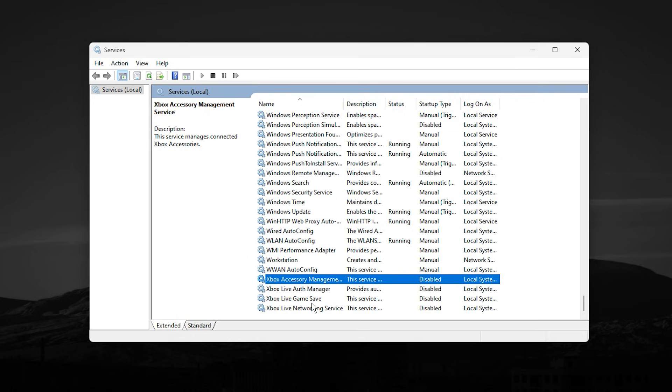After disabling all Xbox-related services, your system will have fewer background tasks fighting for resources. This helps keep CPU usage lower, improves responsiveness, and allows your hardware to focus entirely on the game.